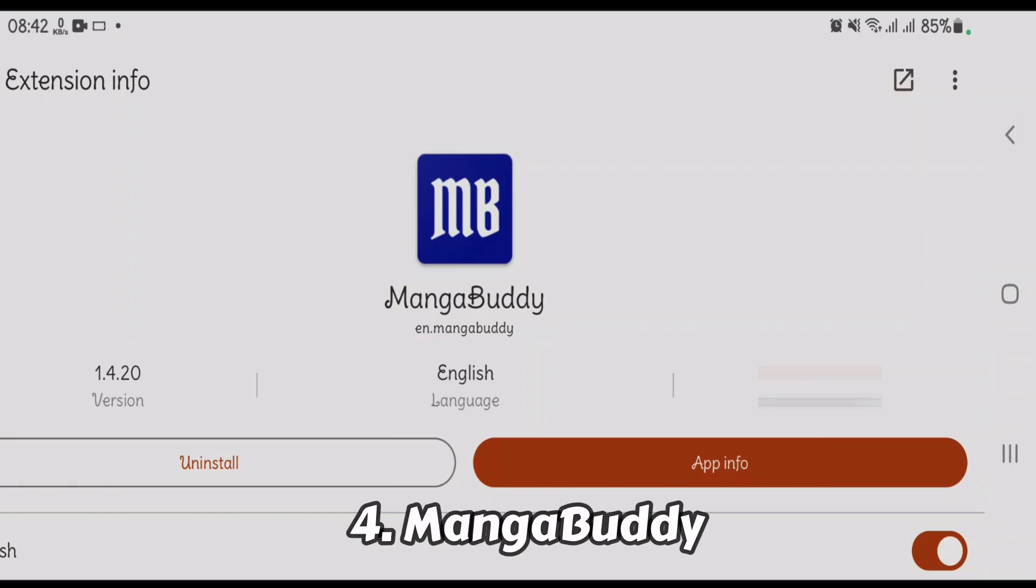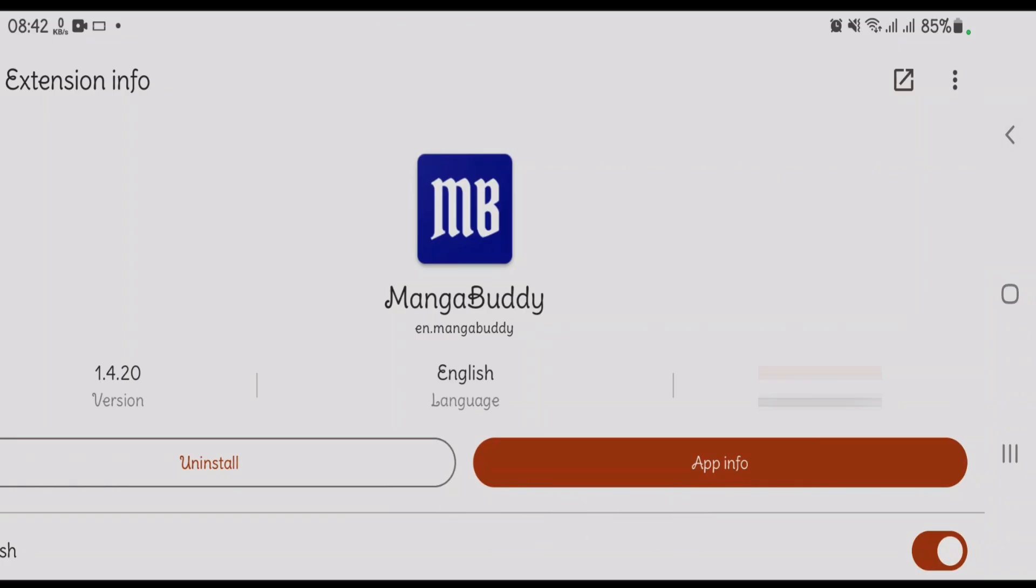At number 4, it's MangaBuddy. It features fast loading, high-quality images, and category-based browsing. MangaBuddy offers a large variety of genres like comedy, action, and fantasy.